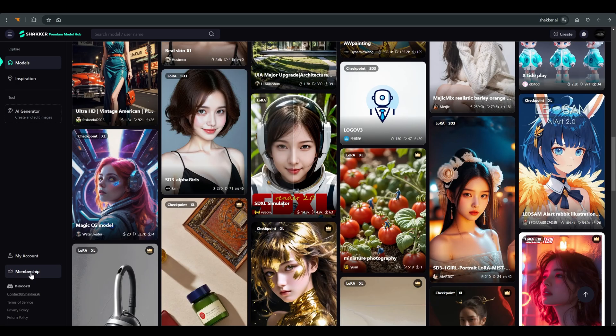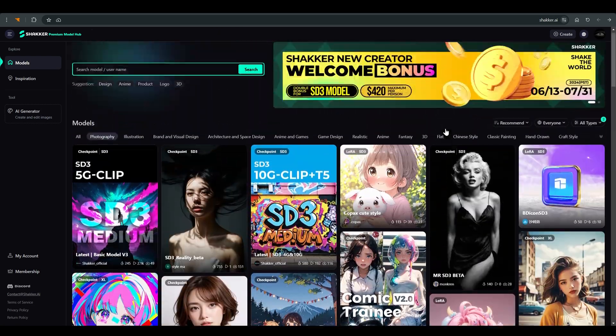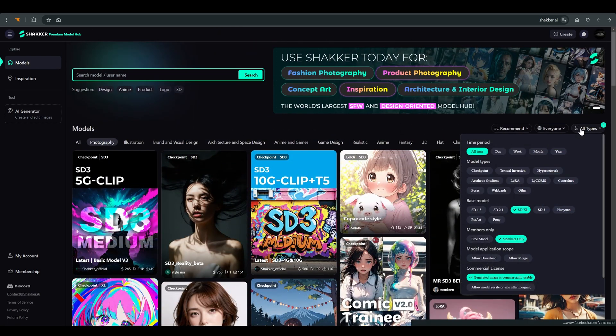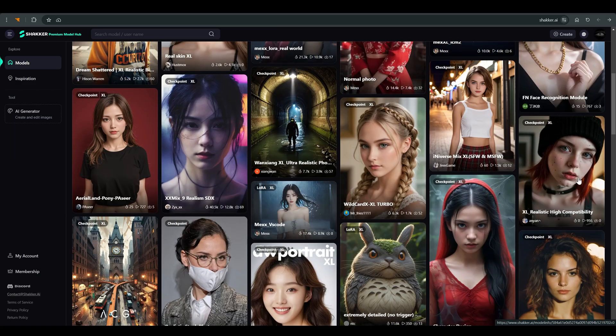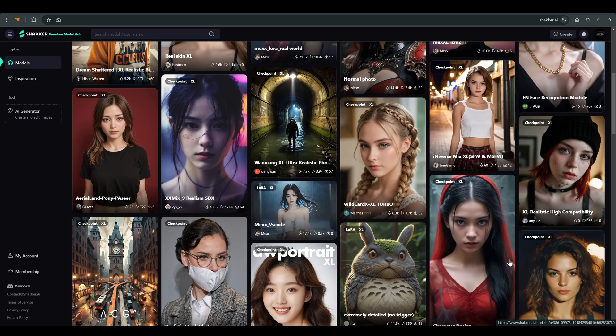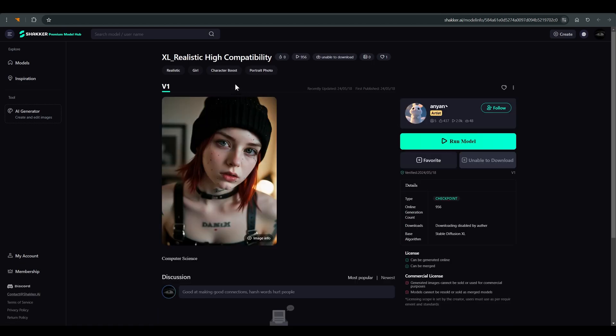There are quite a few models here, and to find a suitable model you can filter. I will choose the SDXL models. And it looks like an interesting model, XL realistic high compatibility.